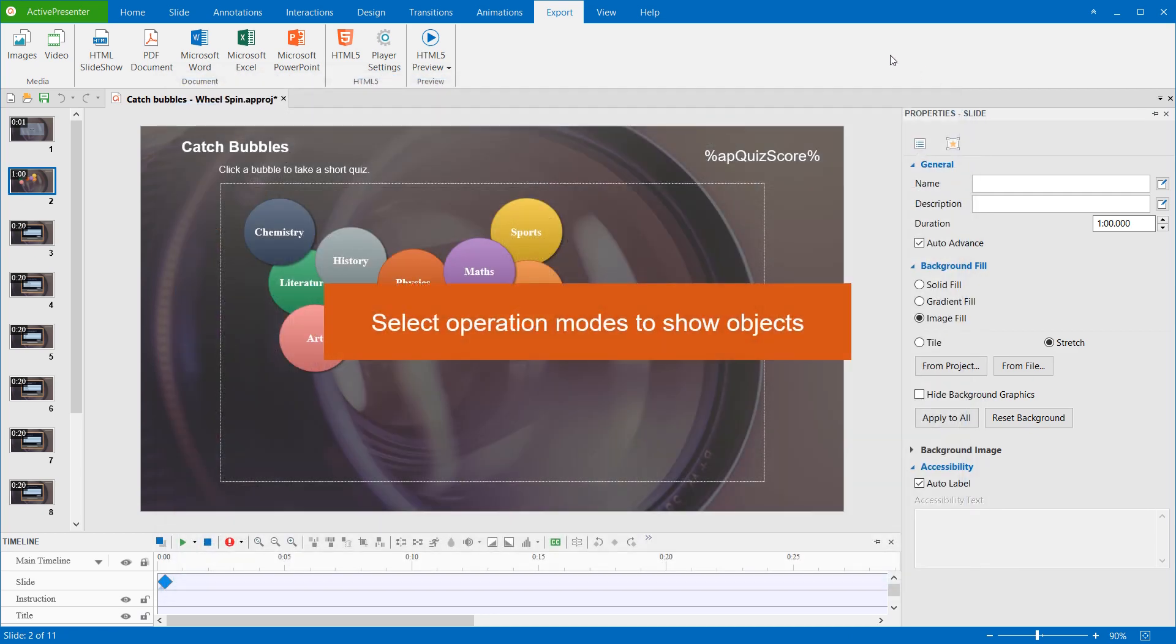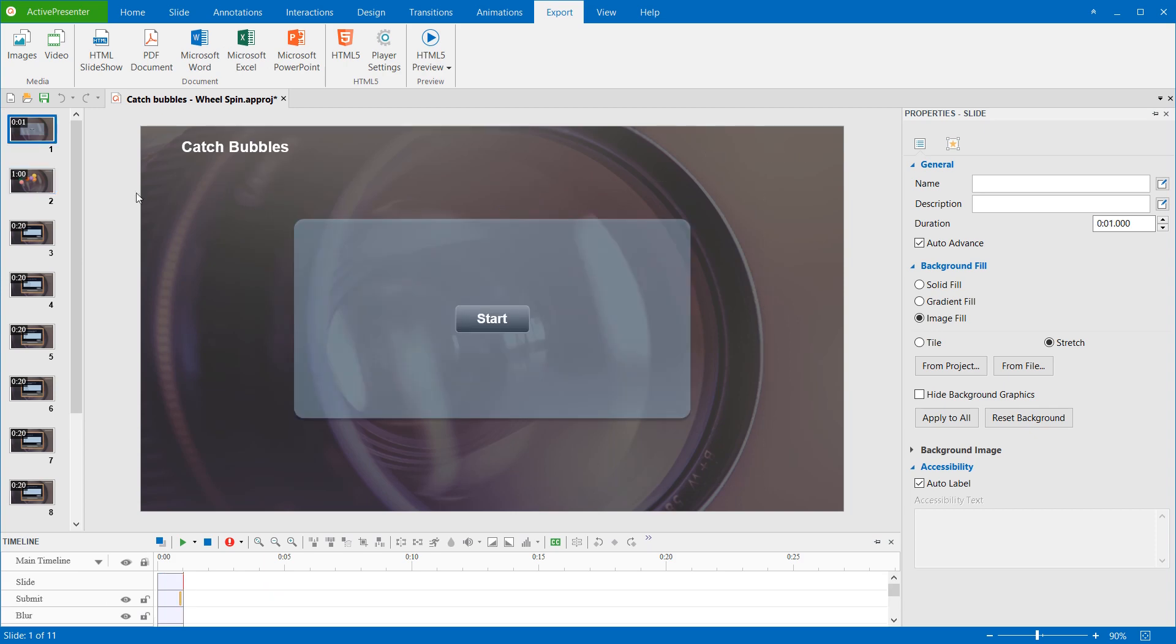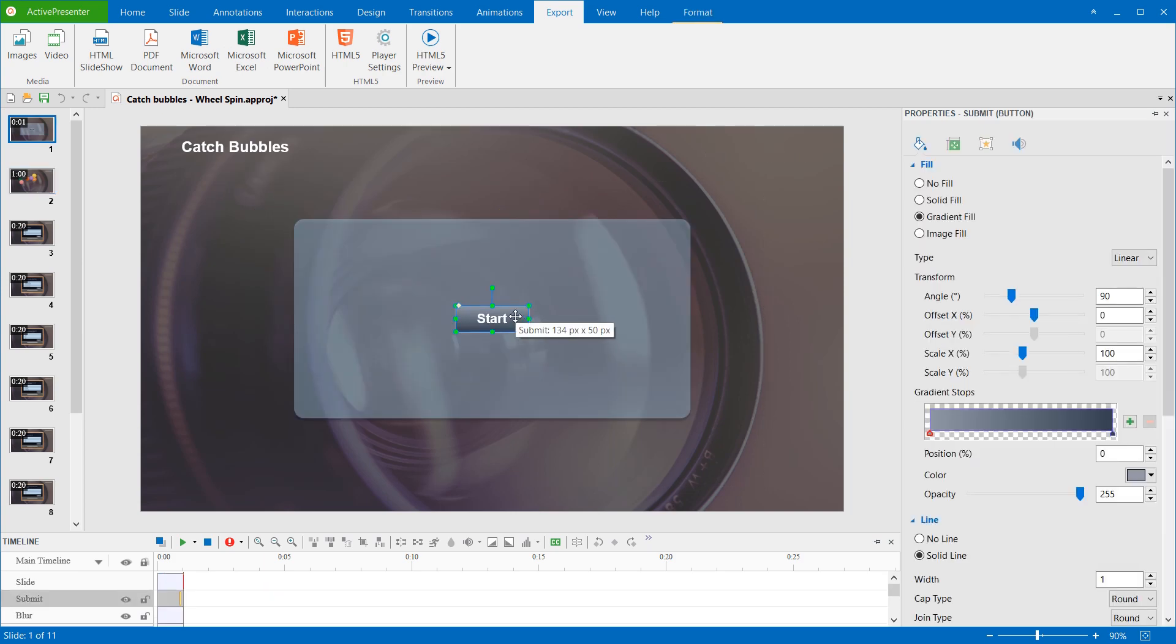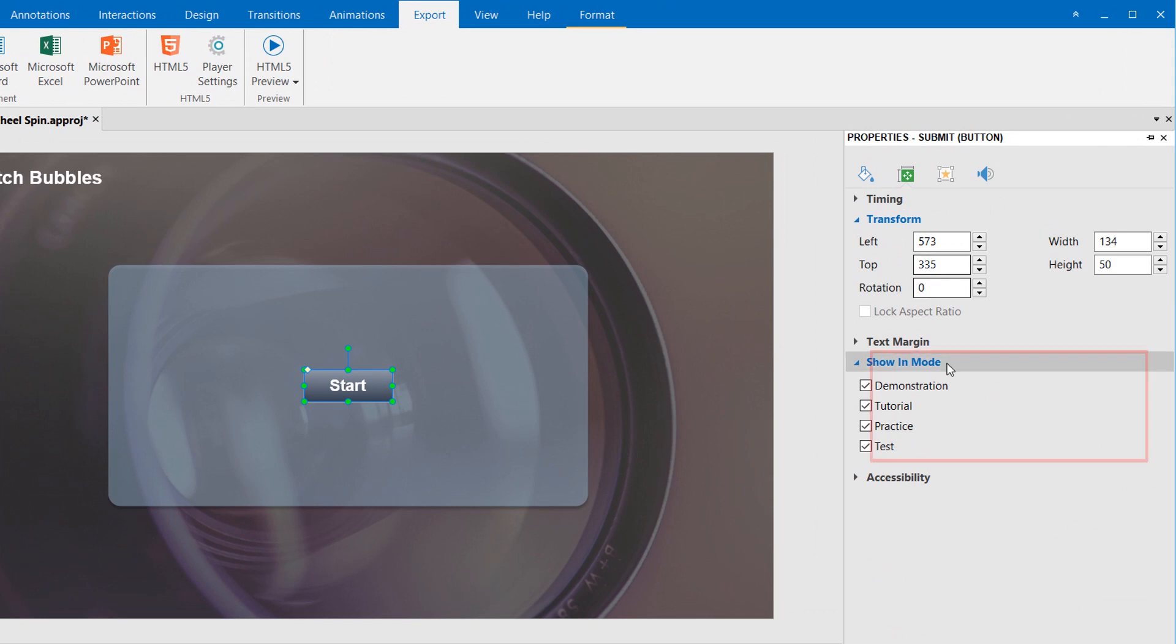By default, objects in ActivePresenter are set to be shown in all four modes. However, you are free to choose which mode to show the object. To do that, select the object, go to the Show and Mode section in the Properties pane, and deselect the checkbox next to the mode that you don't want the object to be displayed. For example,